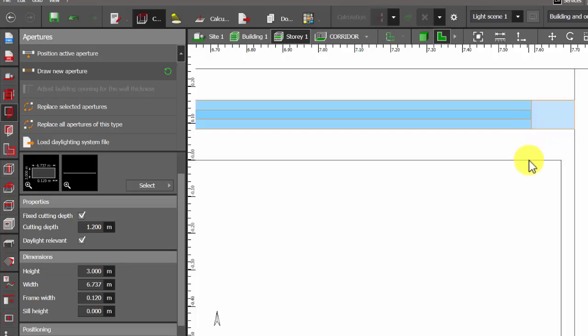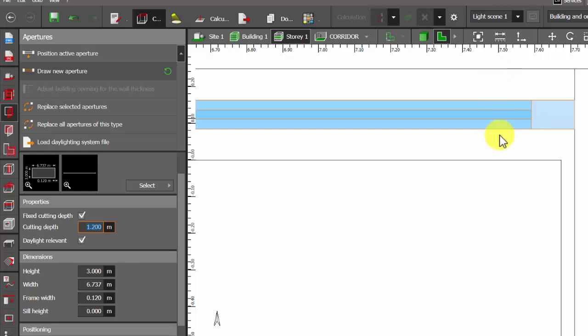So we know the wall thickness is usually 0.2 meters, then half of it will be 0.1.